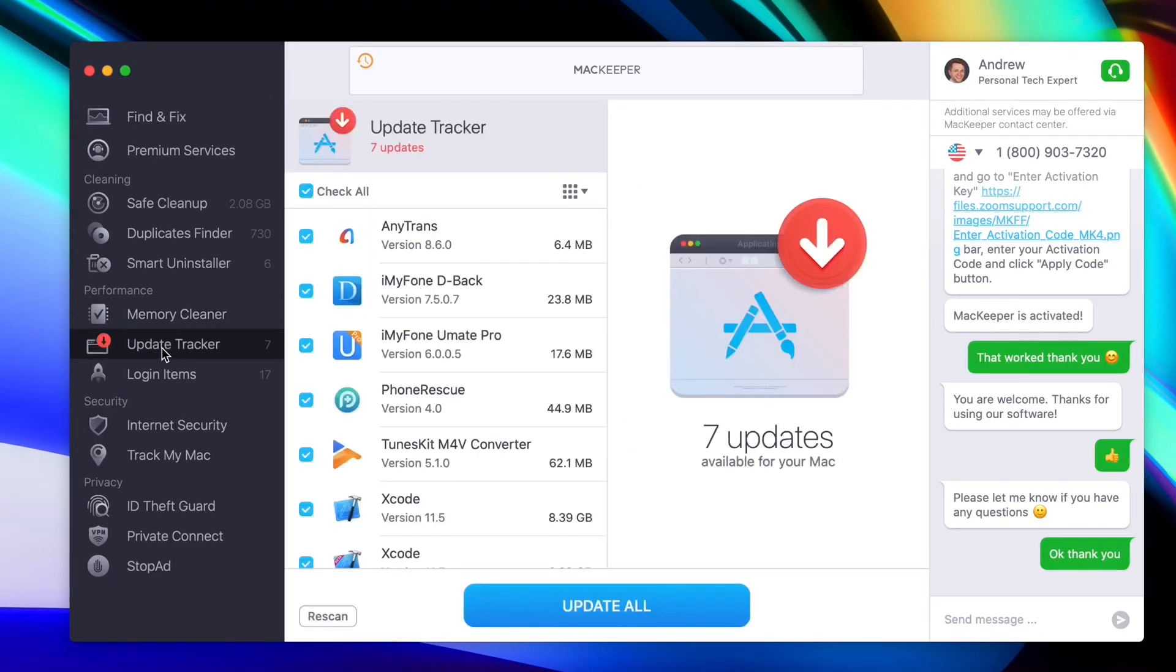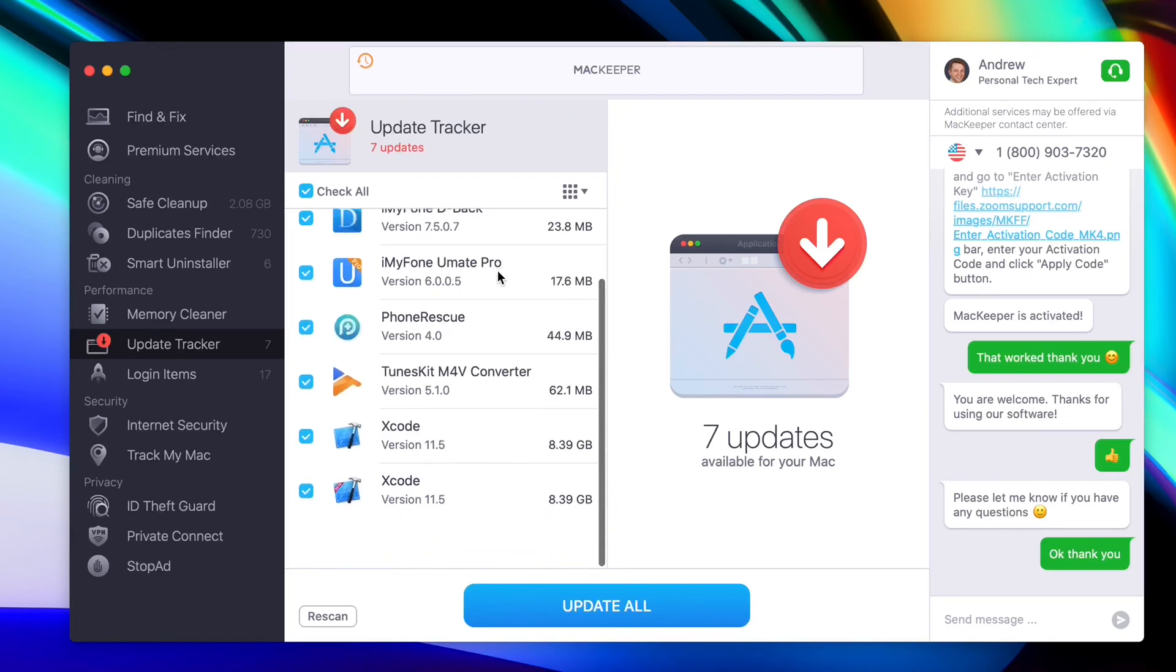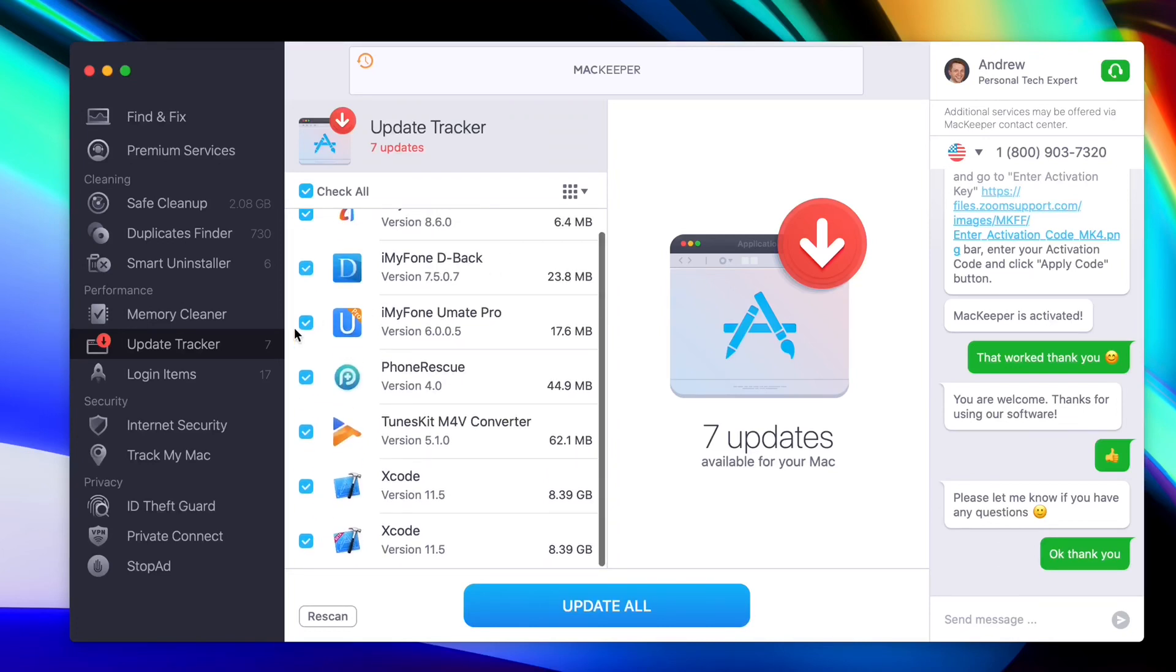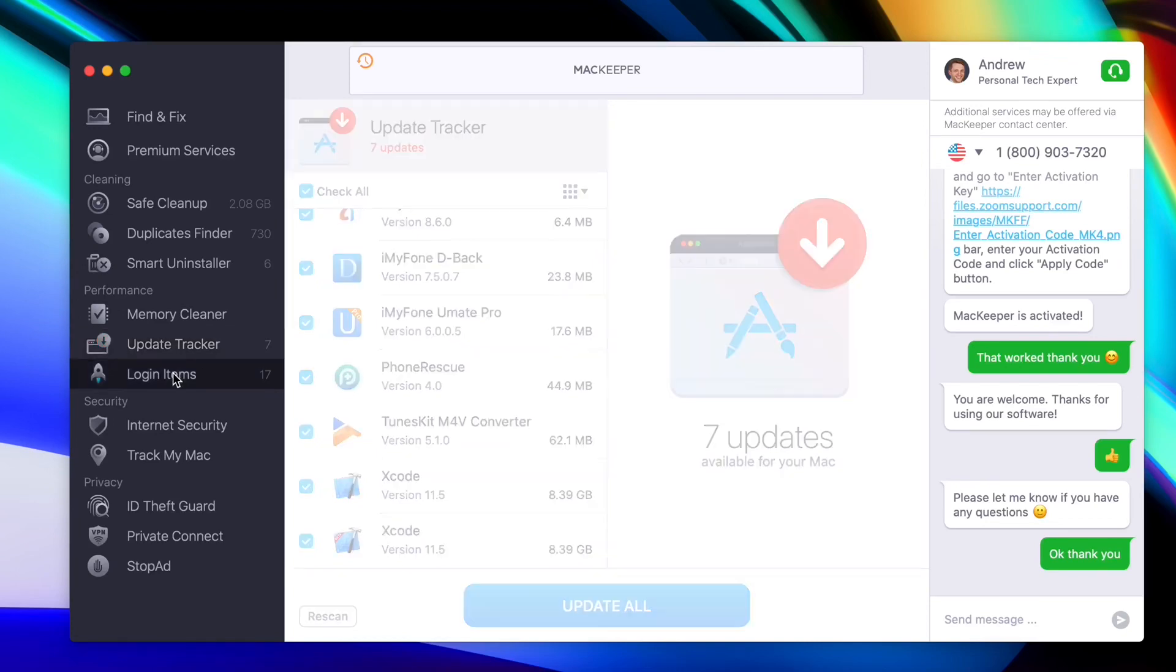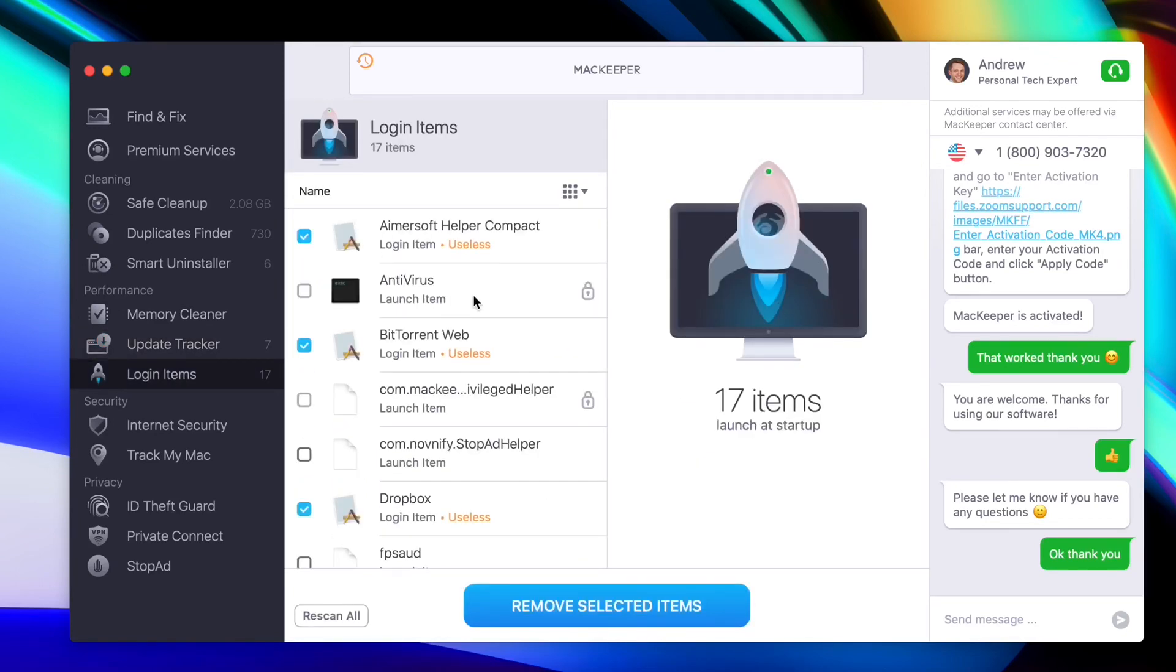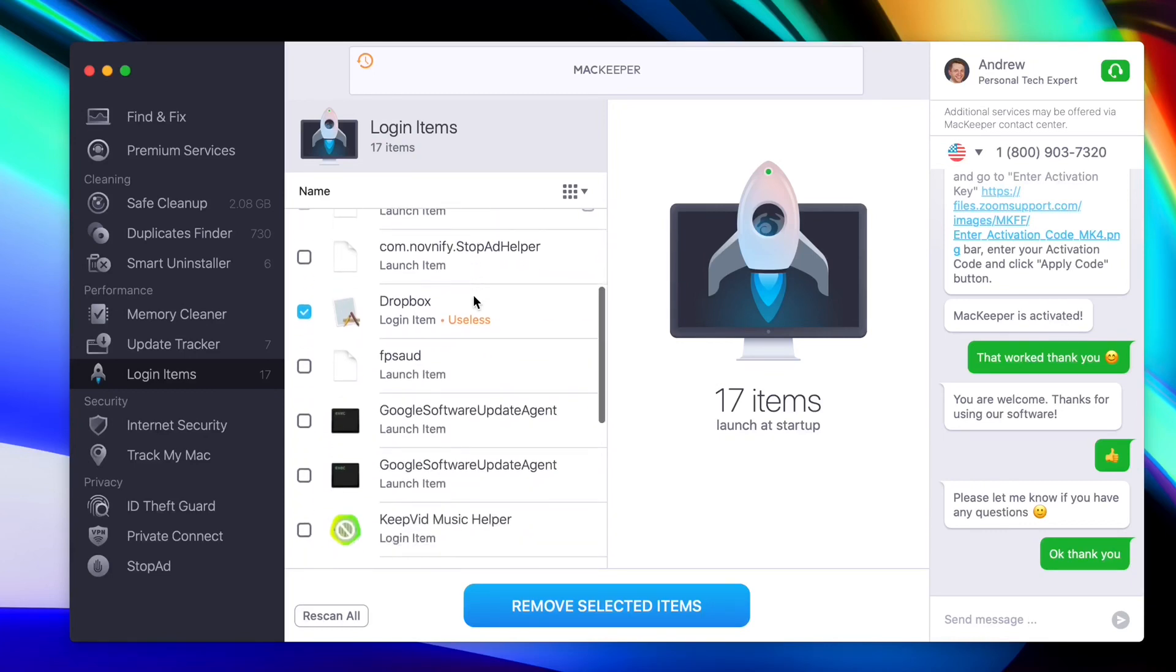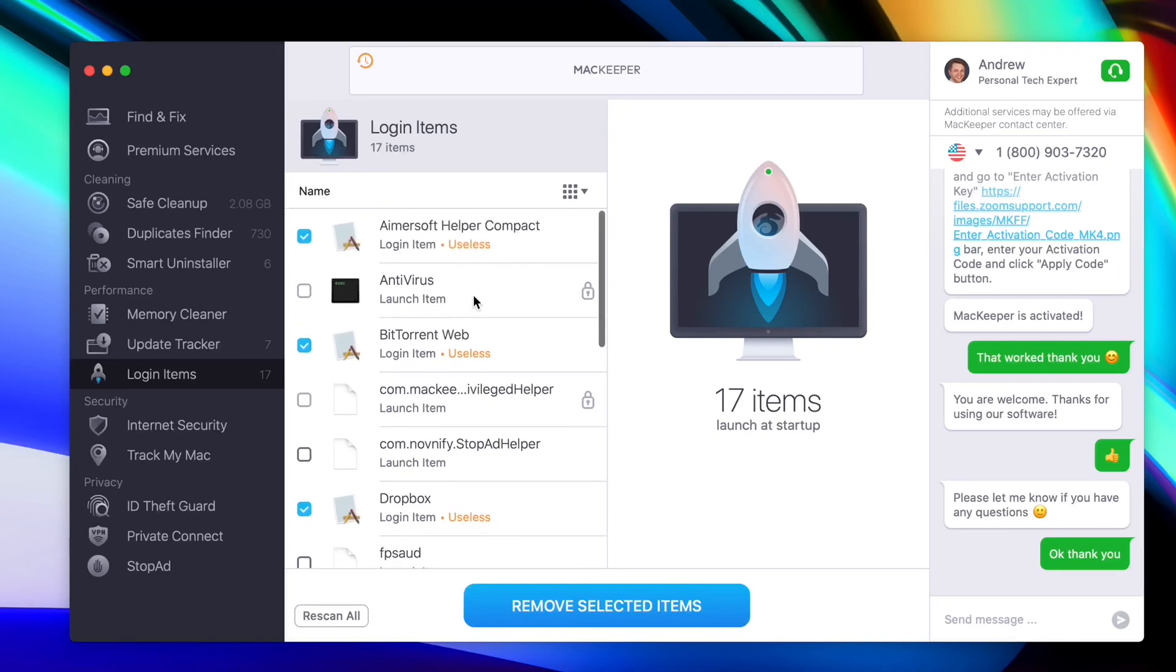Next up is Update Tracker. Update Tracker allows you to update all of your applications that you have on your Mac with one single click. This is very useful, extremely useful. So if you download third-party applications, you can download all the software updates directly with the Update Tracker. Then we have the login items as well. These are important because you want to make sure that you either keep the ones that you want and remove the ones that you don't want. You get some suggestions here as well. Some of the ones that you haven't been using in quite some time or they're useless, you can remove those from your Mac, creating more space as well.